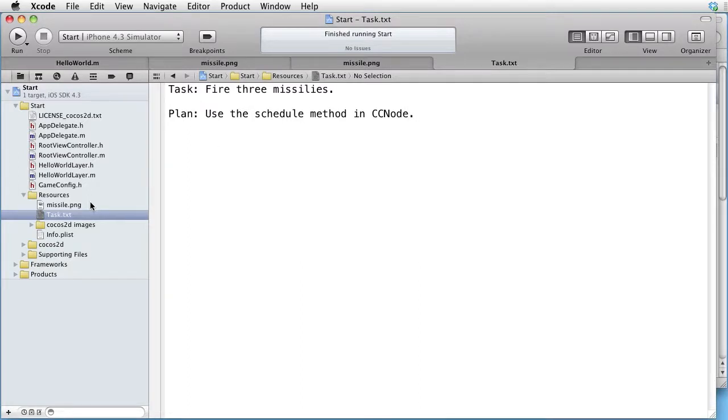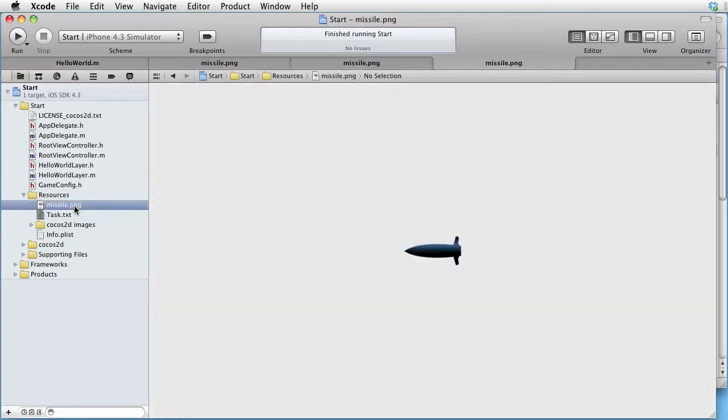In our resources, we have an image of a missile called missile.png.